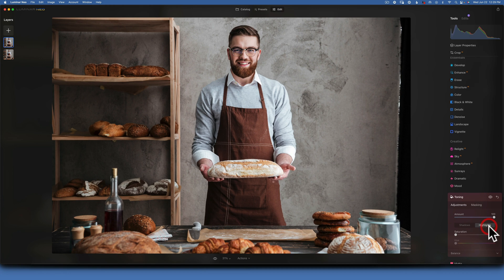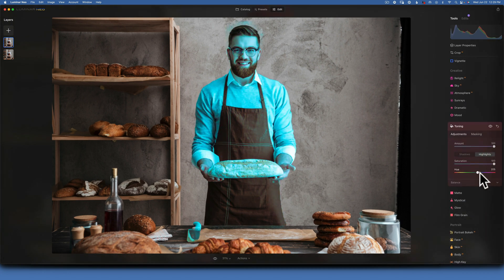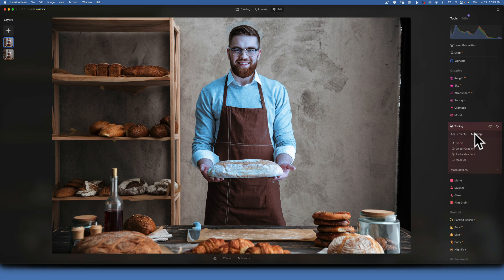Still with the top layer selected, go to Toning and increase the amount to 100%. Set highlights saturation to 100% and pick a blue hue that works with the image — something like a cool bloom. Then reduce the saturation so it doesn't look too strong, and leave the amount at 100%. Now masking needs to be set up.